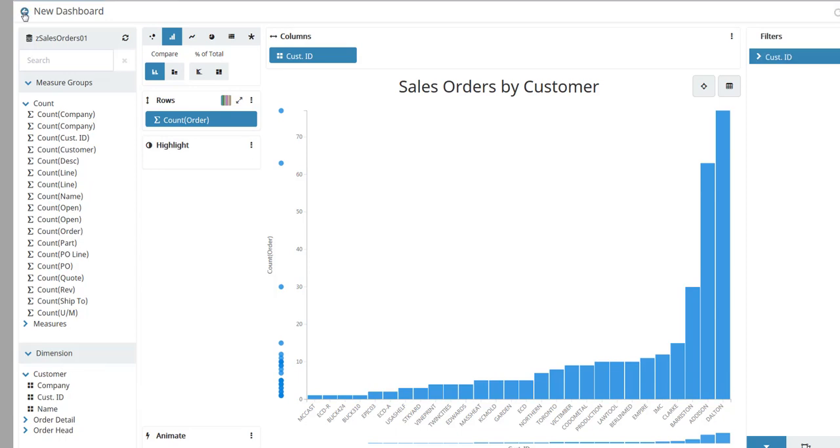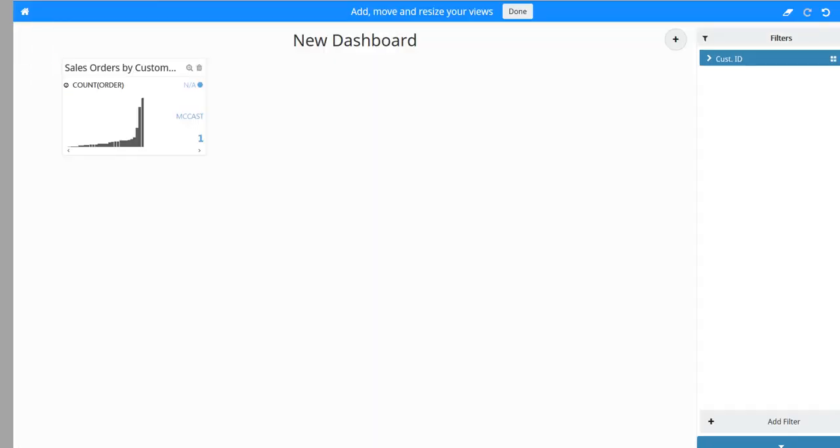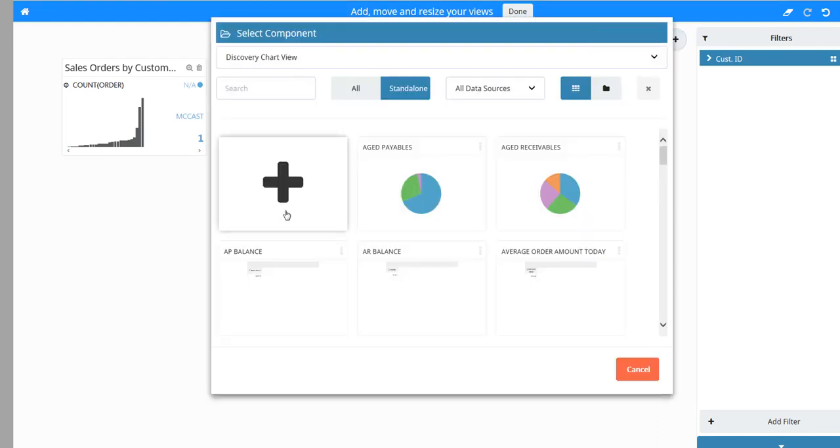Click the back arrow next to New Dashboard. You return to the New Dashboard page. Click the plus button in the upper right to create the next view.